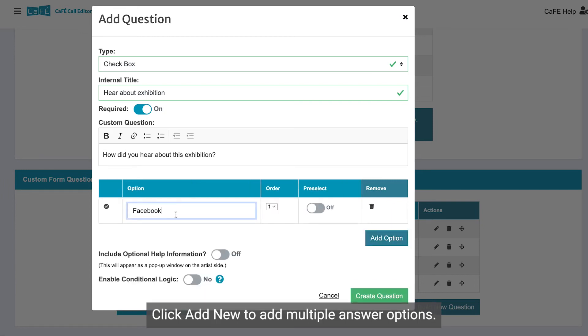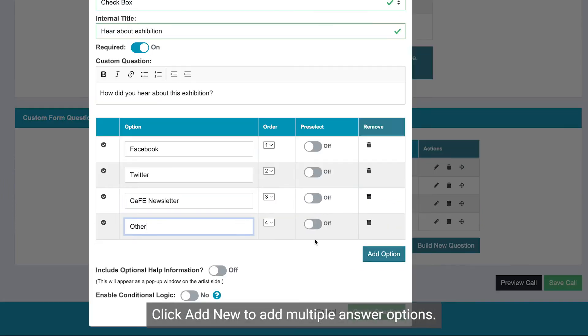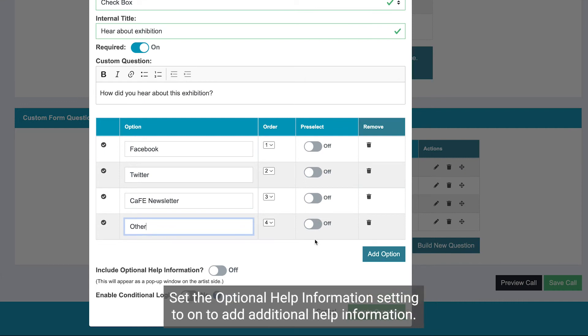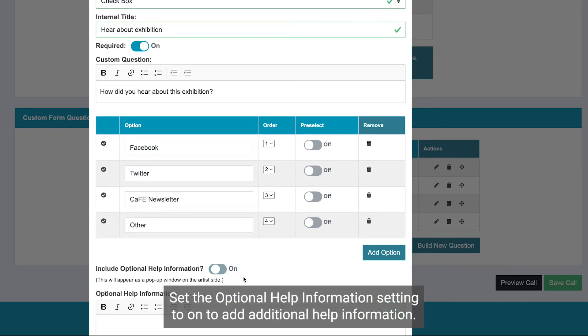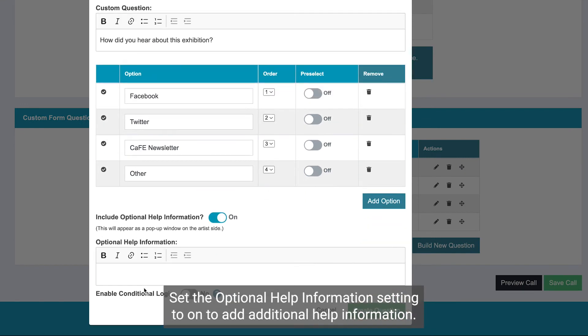Click Add New to add multiple answer options. Set the optional help information setting to on to add additional help information.